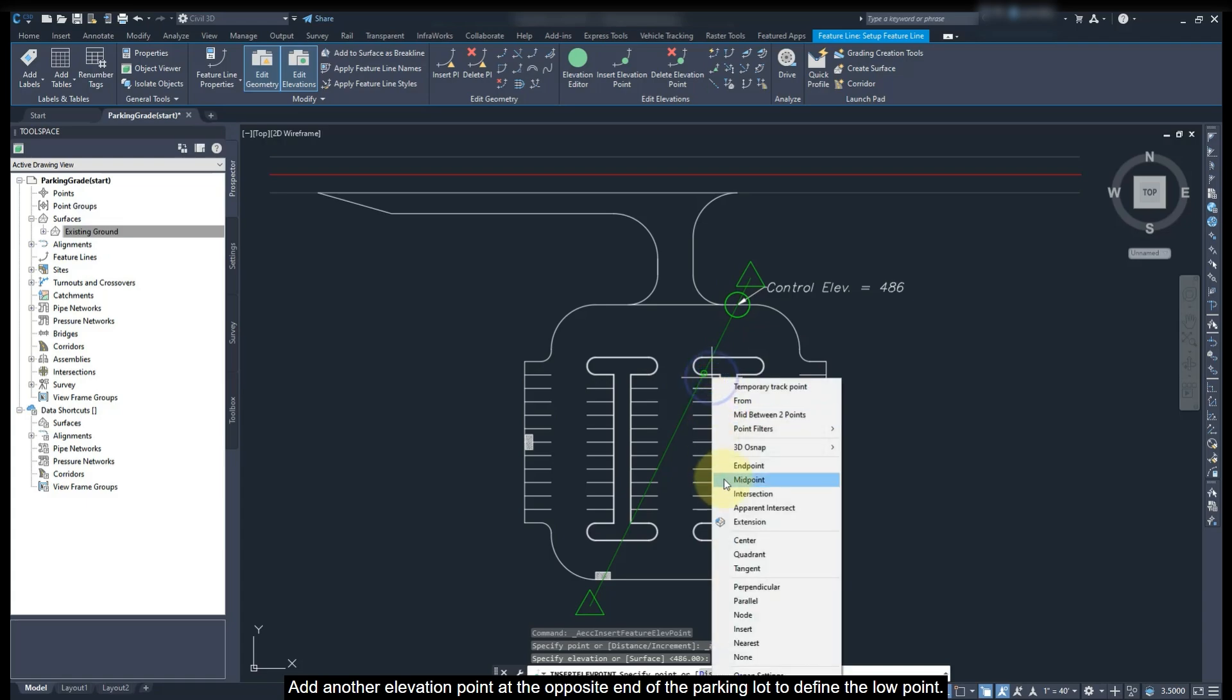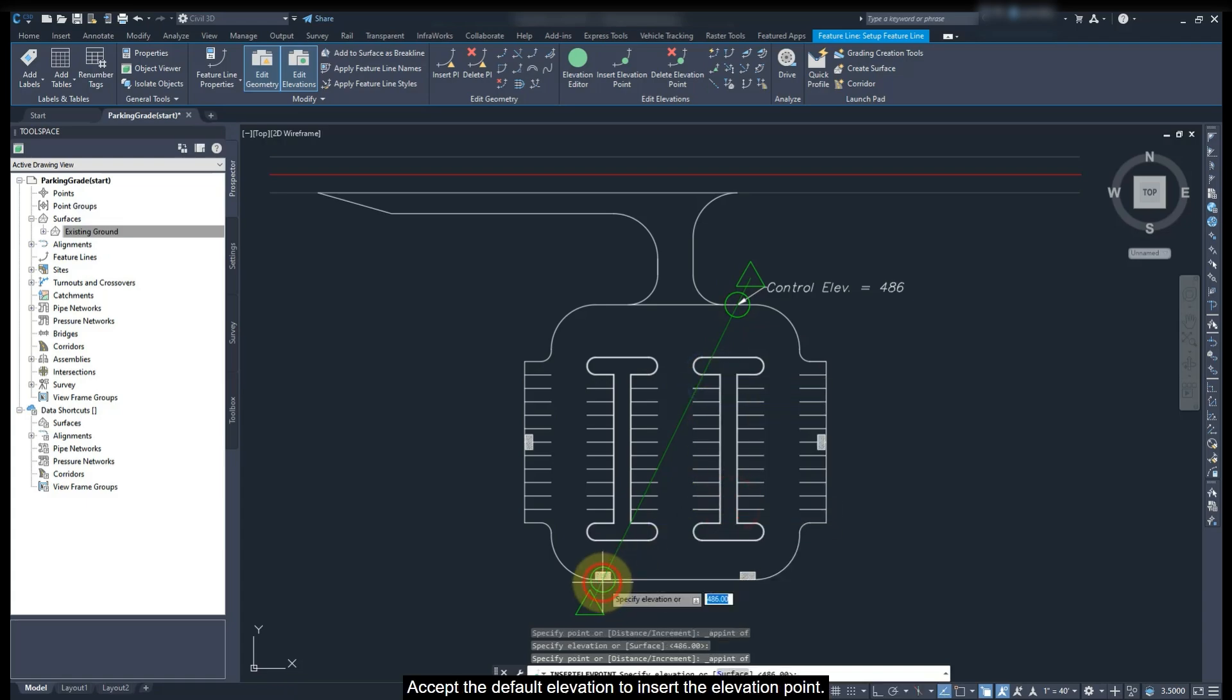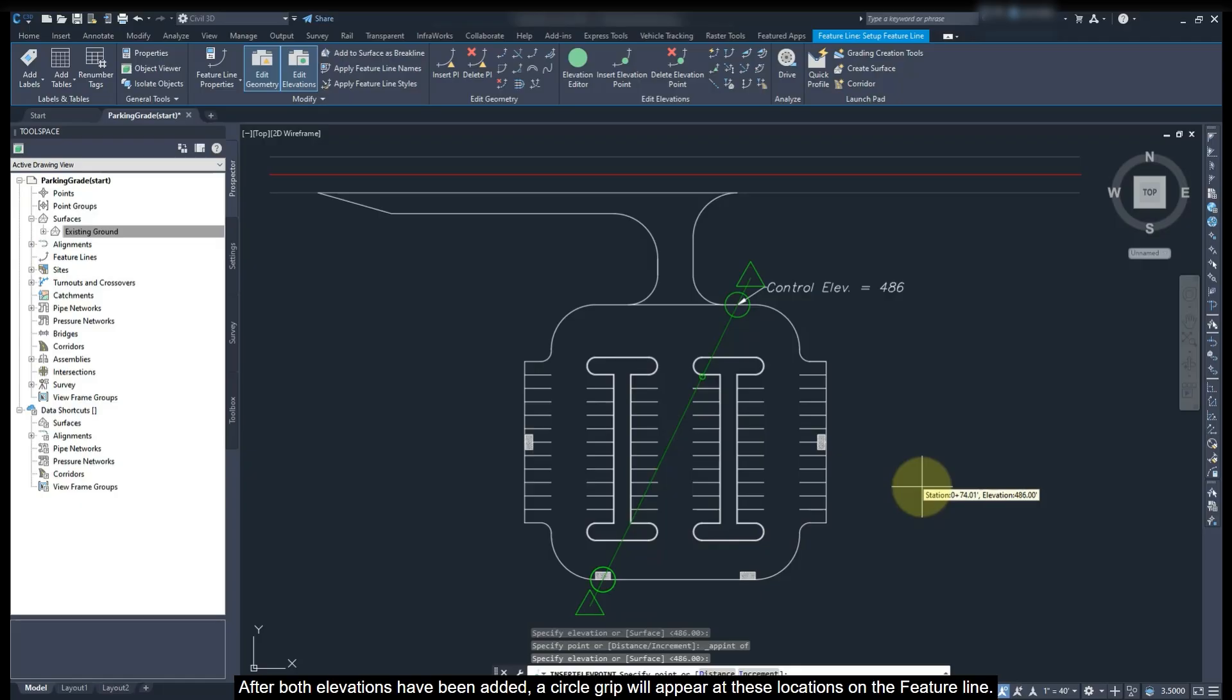Add another elevation point at the opposite end of the parking lot to define the low point. Accept the default elevation to insert the elevation point. After both elevations have been added, the circle grid will appear at this location on the Feature Line.